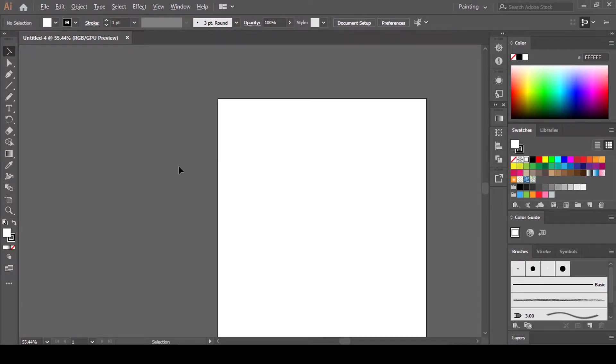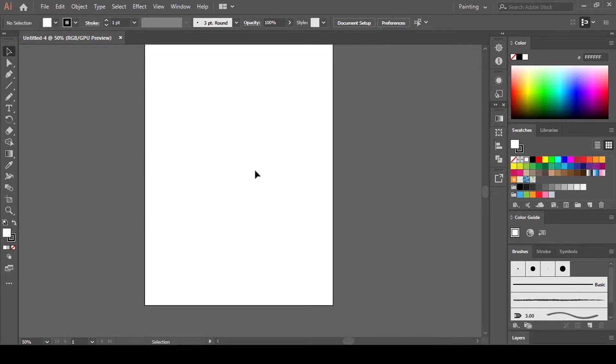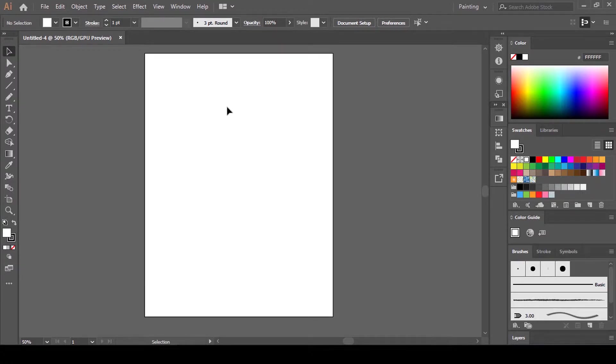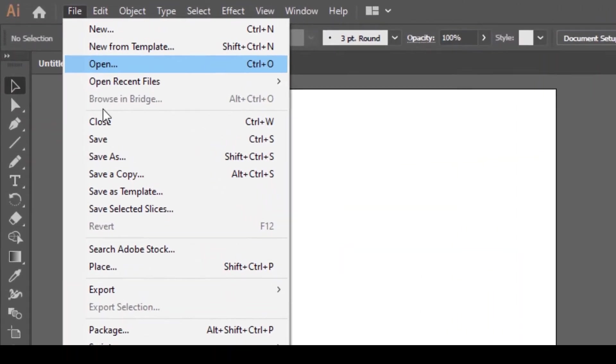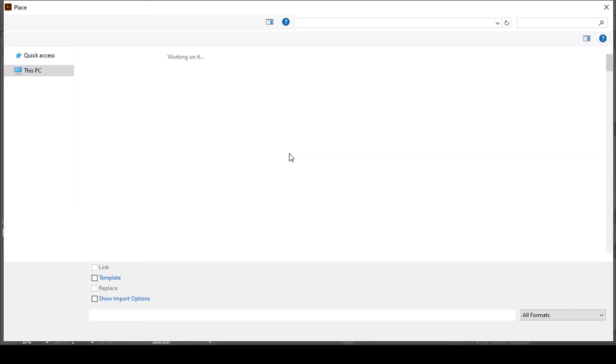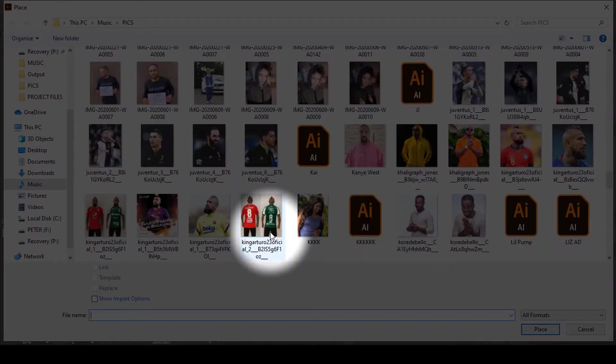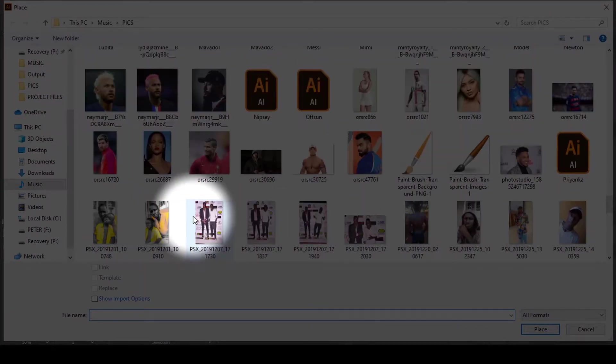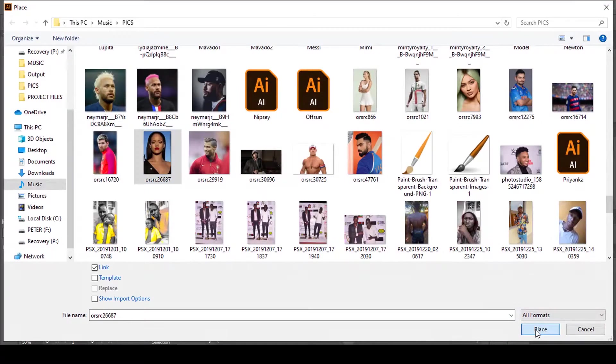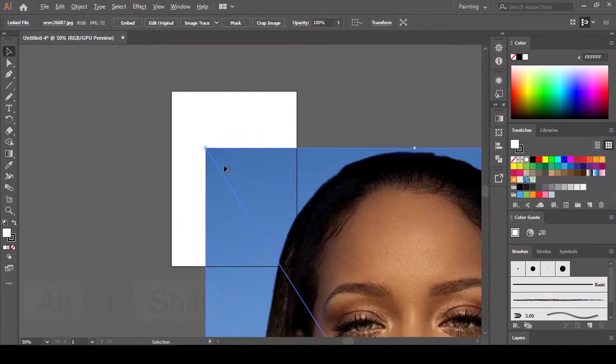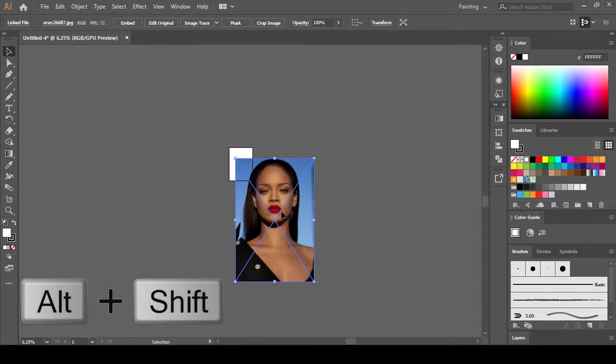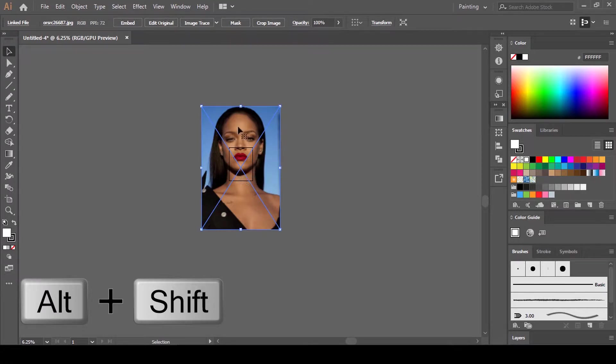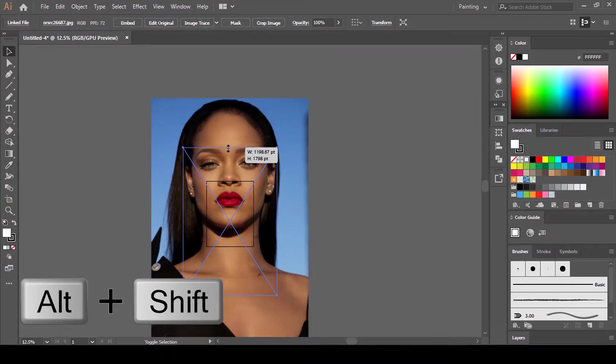Place a picture in this artboard before we create a brush. Come here and click Place. I'm going to choose this Rihanna picture. Now place it in the middle here, hold down Shift and Alt to shrink it into the artboard, like this.